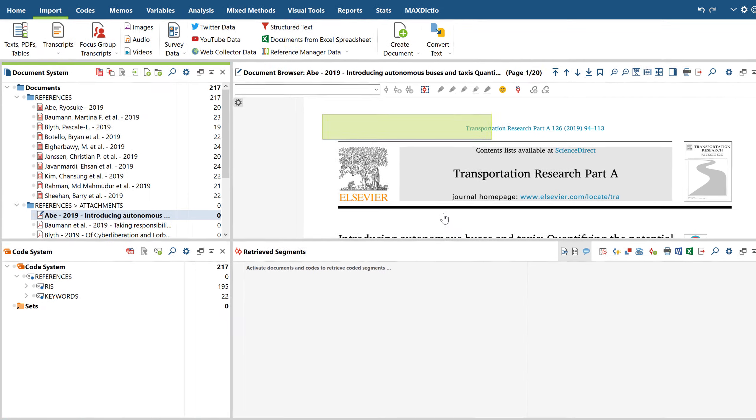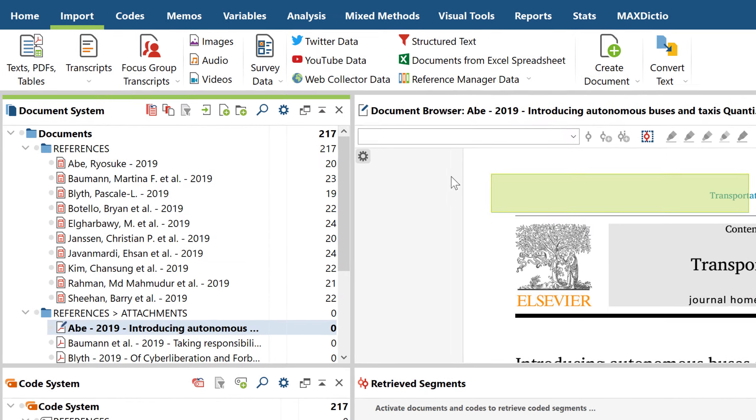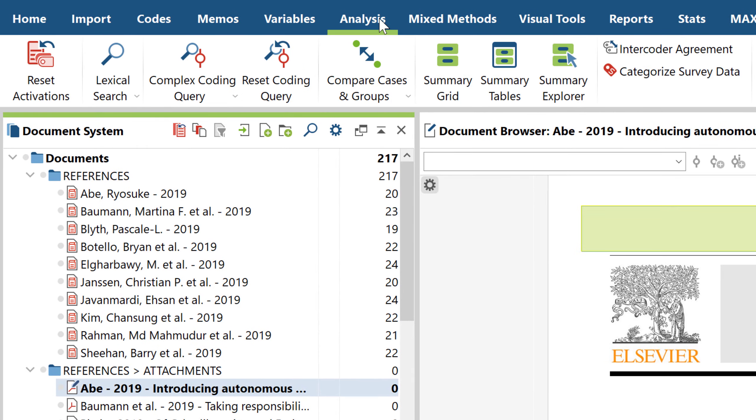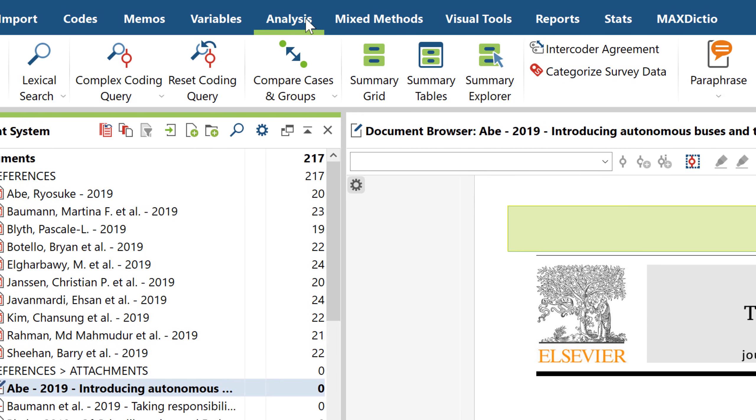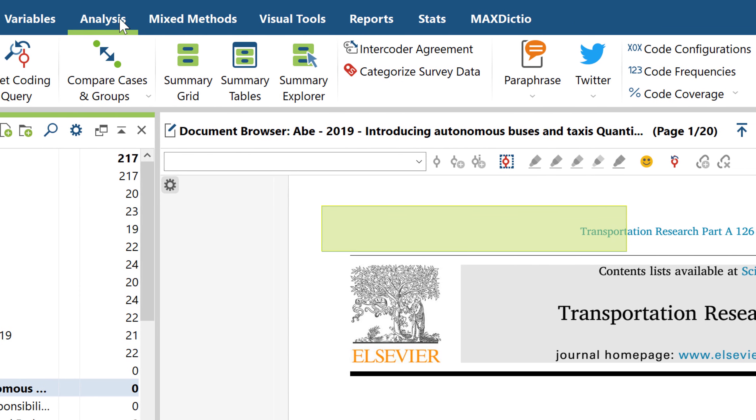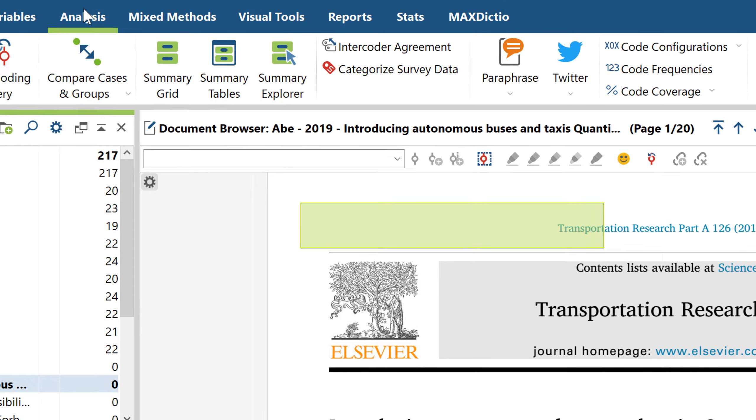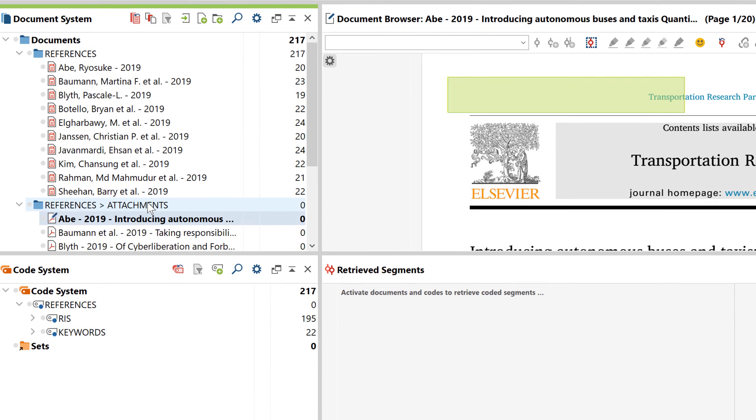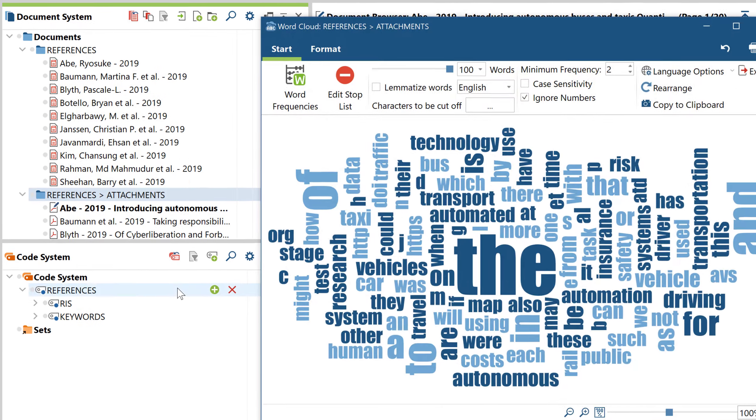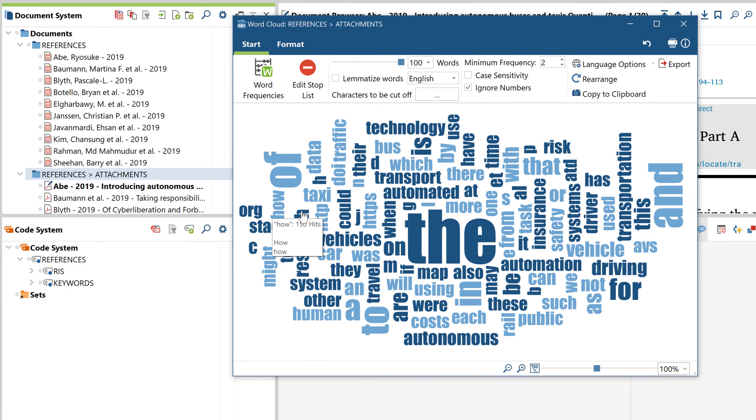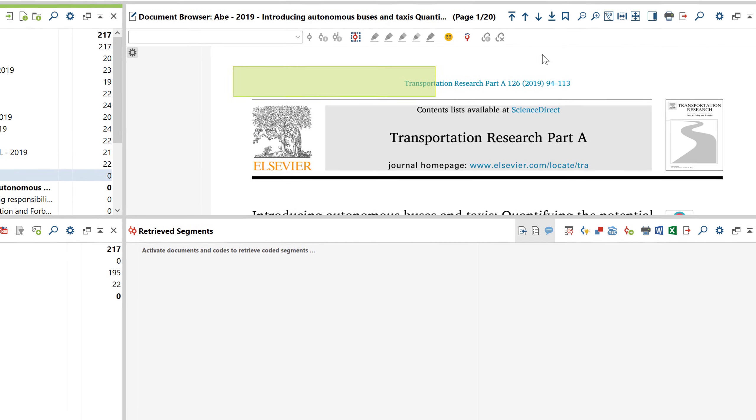To analyze both the metadata and the actual content of the available literature, you can now draw on the full range of qualitative and mixed methods functions that MaxQDA has to offer. So you can, for example, let MaxQDA create a word cloud for any selection of your data or color code passages with a highlighter.